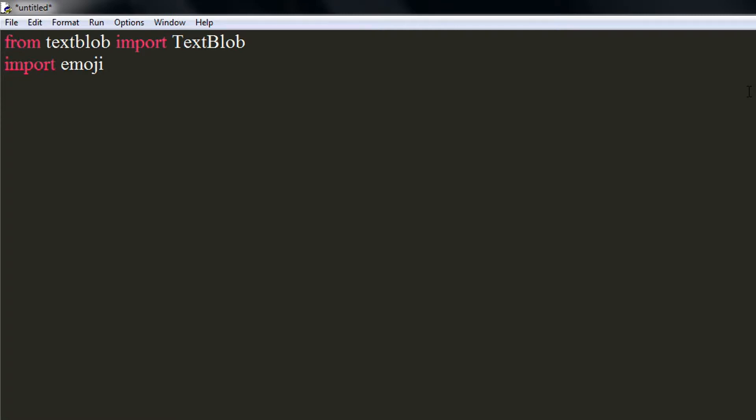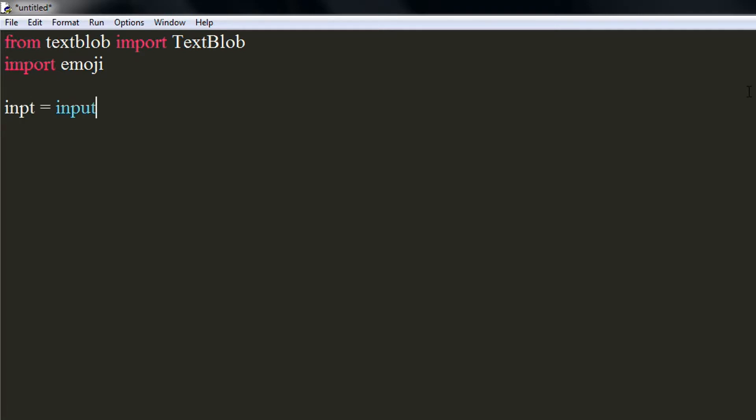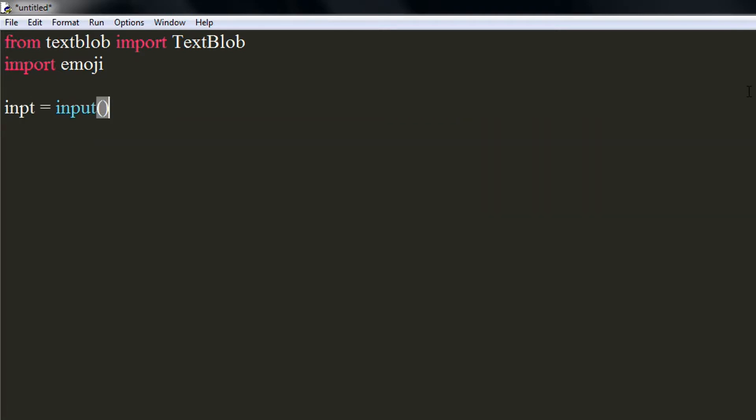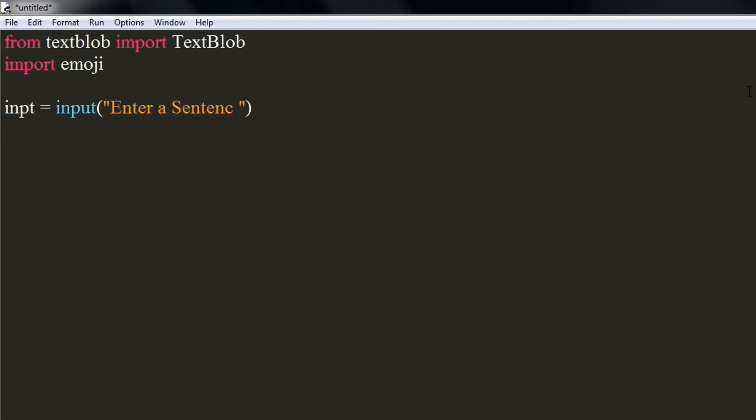Now, we will ask the user for some input and we will store it in a variable. In another variable, we will initialize the TextBlob library by passing the user input to it.